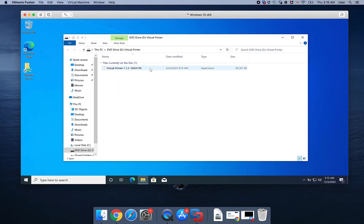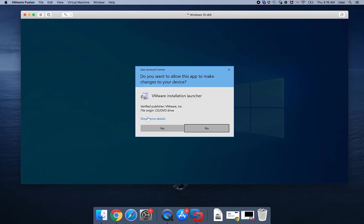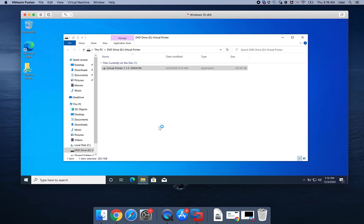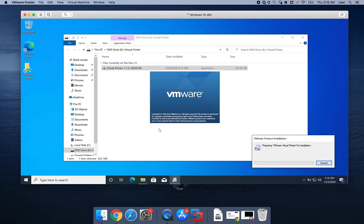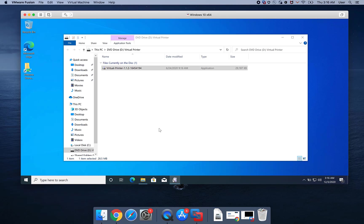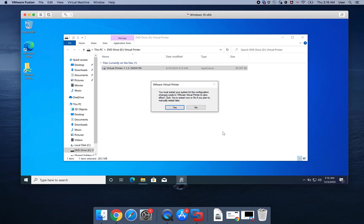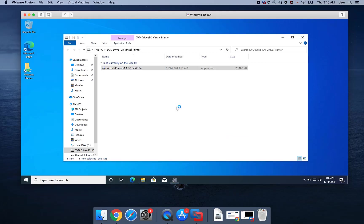Double-click on the Virtual Printer Installer and follow the wizard to complete the installation. When prompted, restart the Virtual Machine.